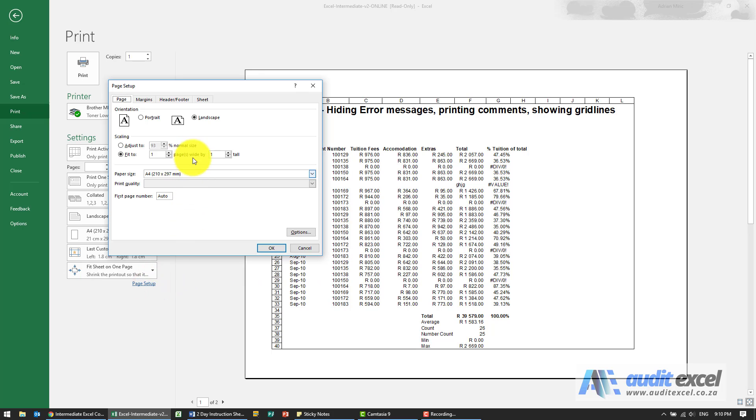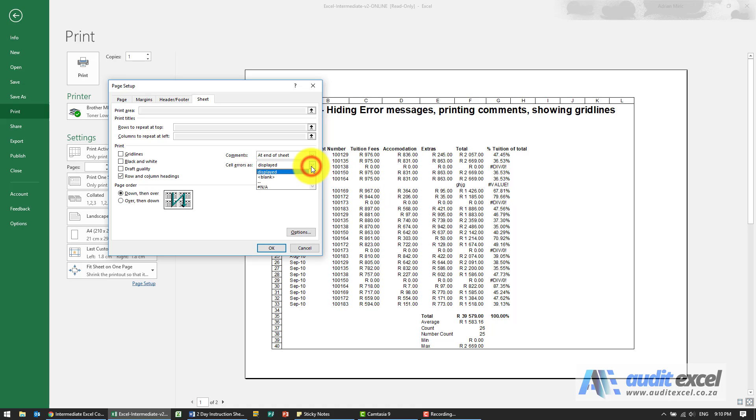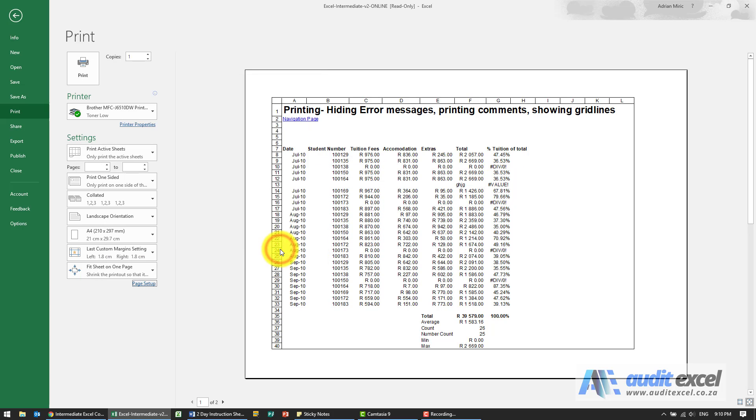If you go to page setup and sheet you'll see we've got here cell errors as displayed. So whatever's on the sheet is shown on the paper but I can choose rather to make it blank. So if you watch over here when I click OK you'll see although it's still on the spreadsheet you don't see it.